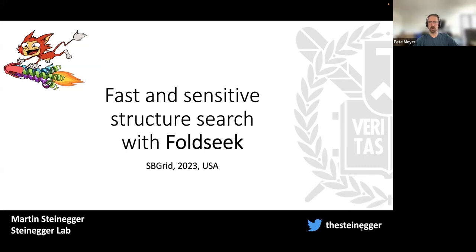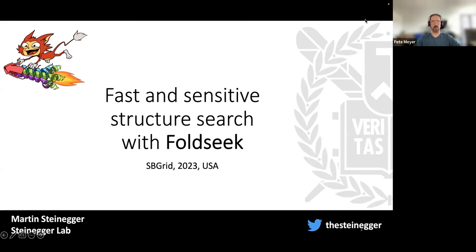Hello everybody and welcome to the SB Grid webinar series. Today I'd like to welcome Martin Stiegler, who's affiliated with Seoul National University in Korea but joining us from the West Coast. Martin got his PhD in computer science at the Technical University of Munich and is now an assistant professor in the School of Biological Sciences at Seoul National University. He's here today to talk about FoldSeek.